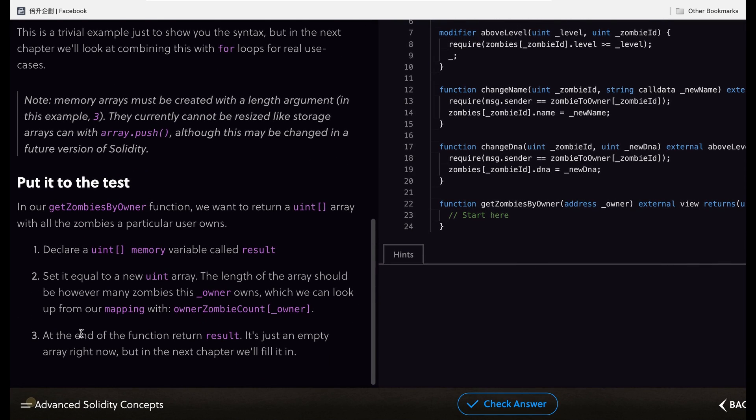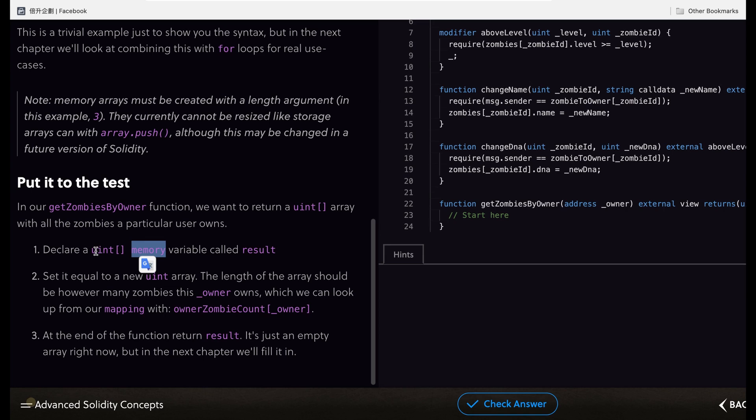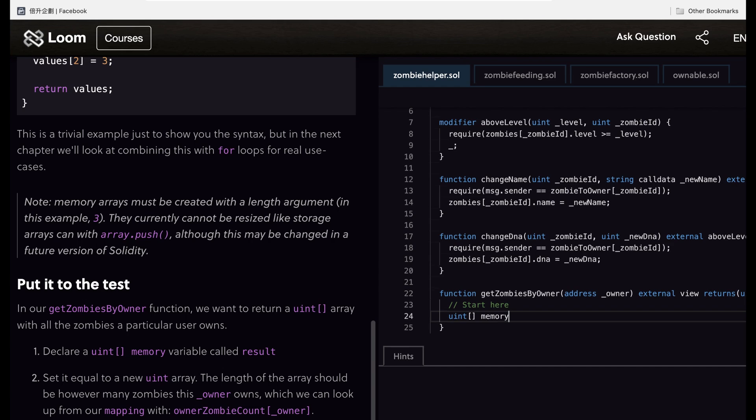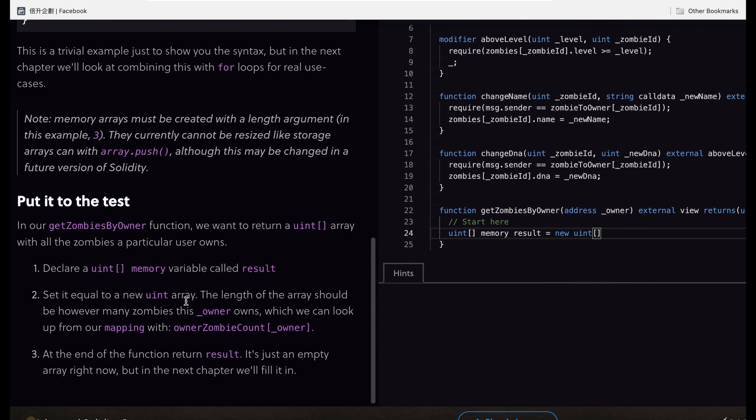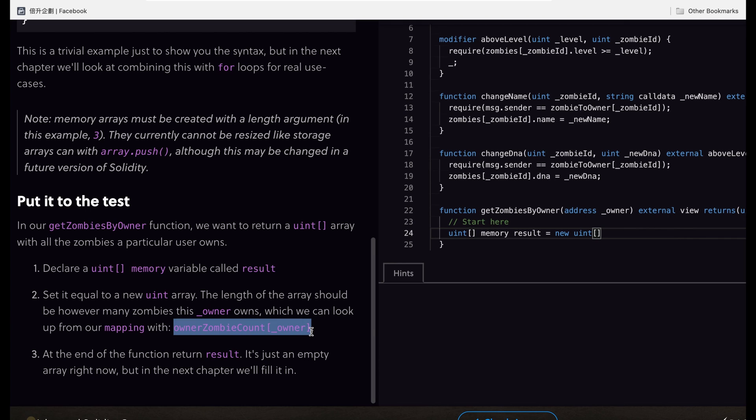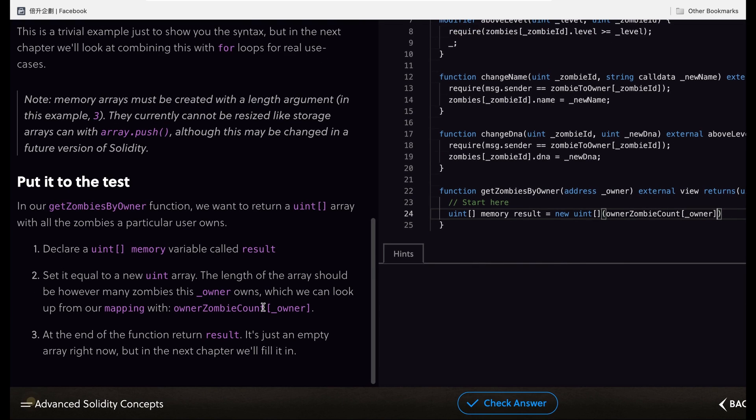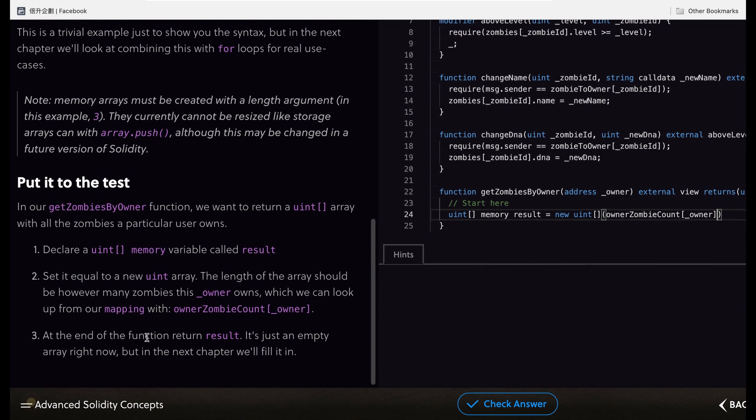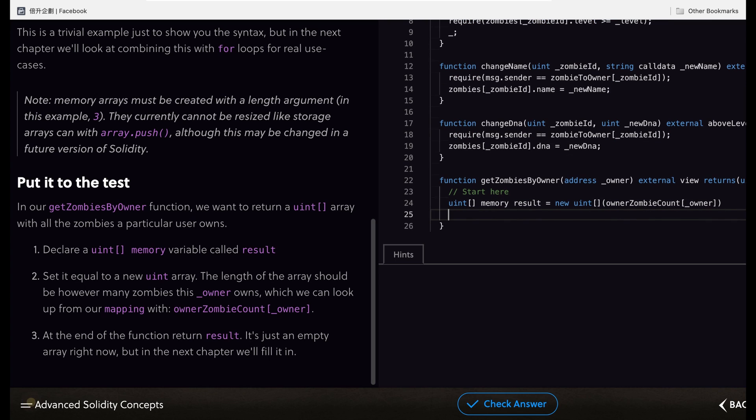Now we go to do the test. First we have to declare a variable called result, so we type uint memory result equals new uint. We set the new array, the length of the array should be however many zombies this owner owns, so we use this for counting the number of arrays. We copy this and paste it here, and this is the mapping that we created in the previous chapter. At the end of the function, it will return the result.